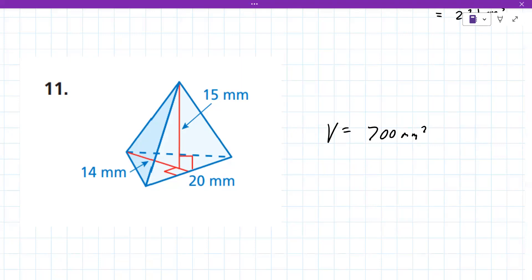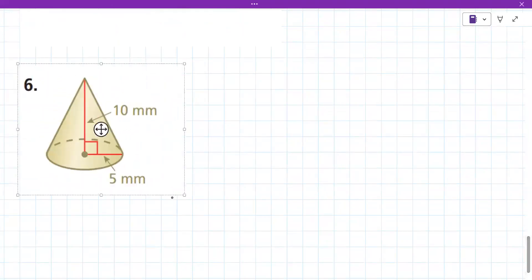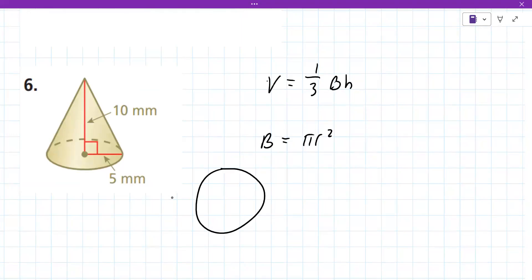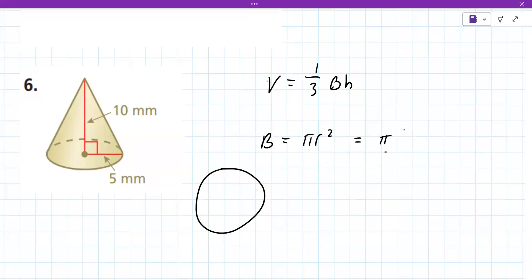Now the other kind of problem is the cone — the party hat. It has the same formula as pyramids: volume is the area of the base times the height, times one-third. But this time the base is a circle, so area equals π r squared. They have to give you the radius and the height.